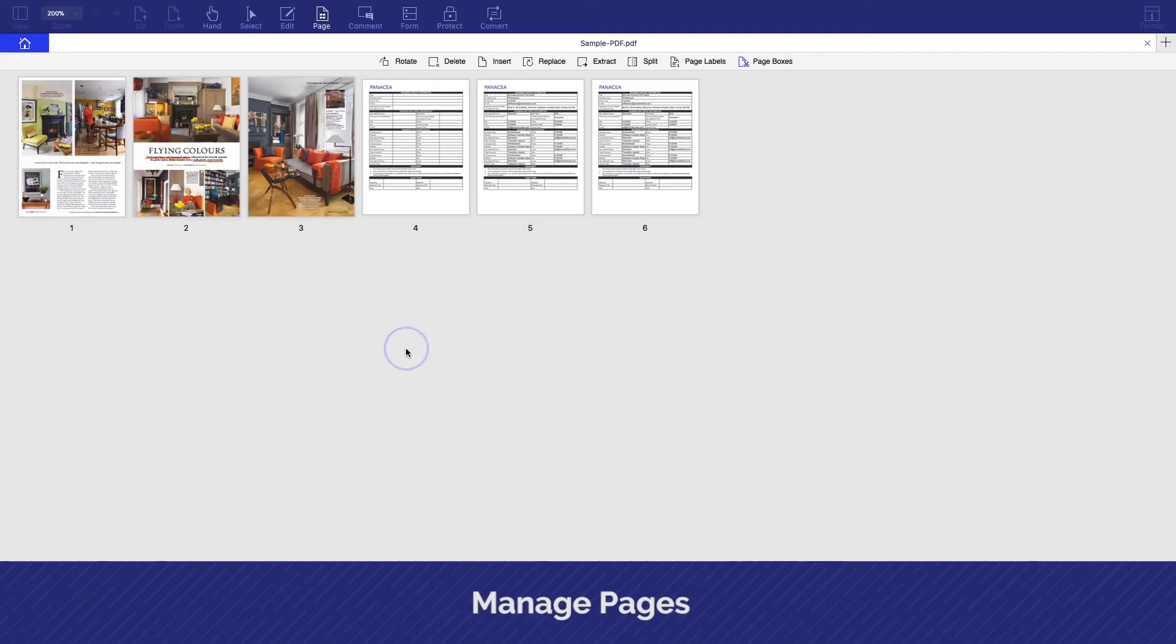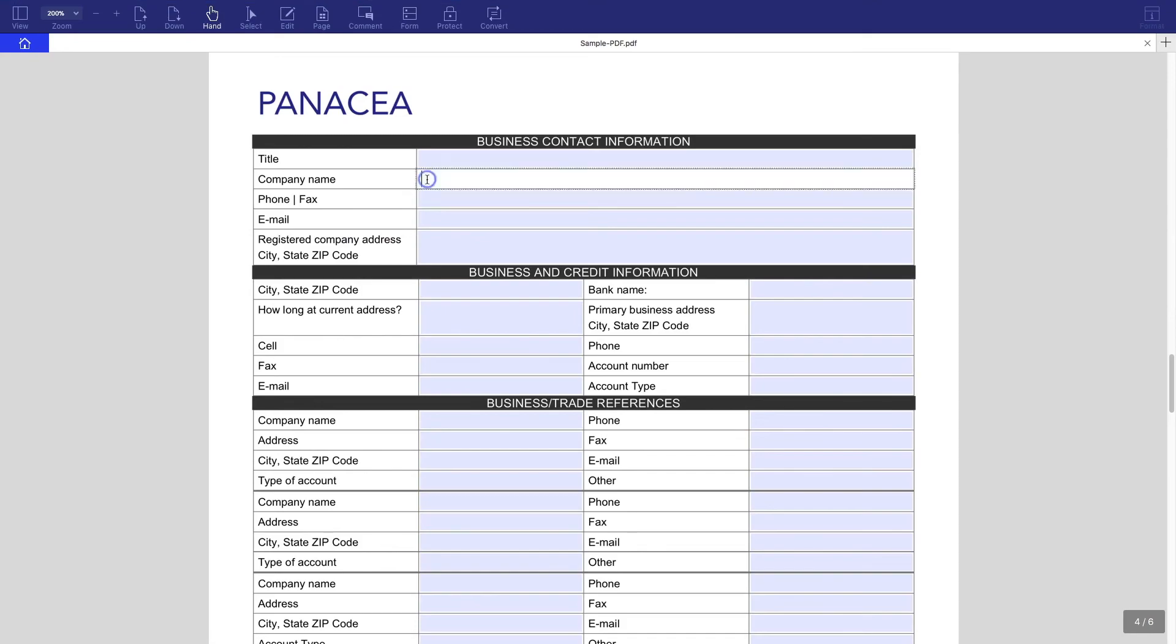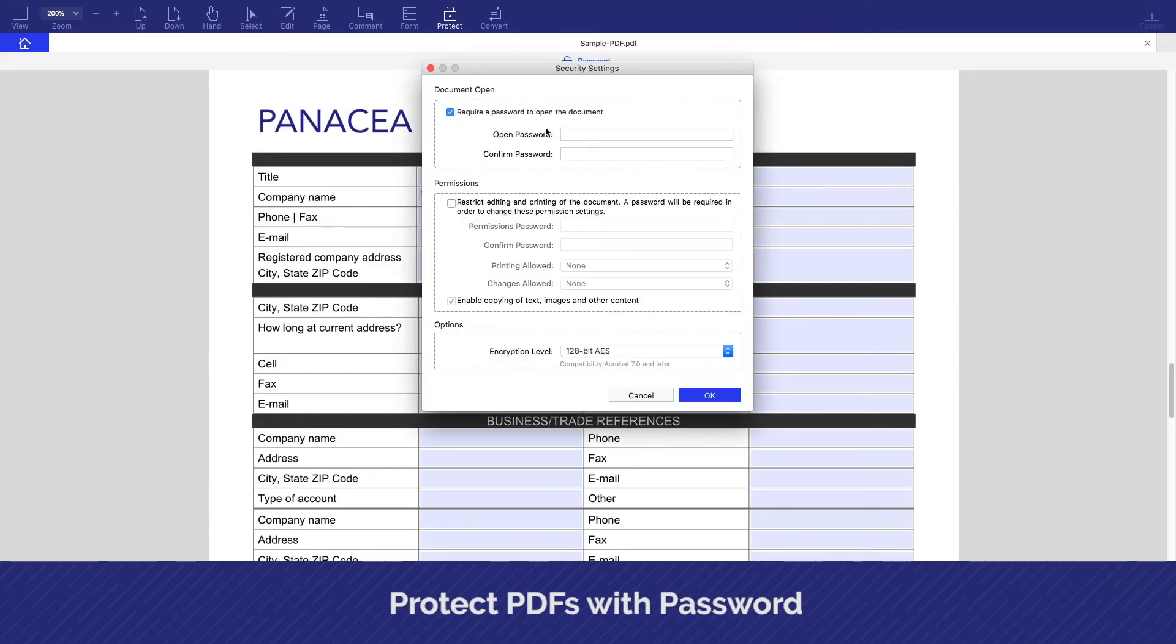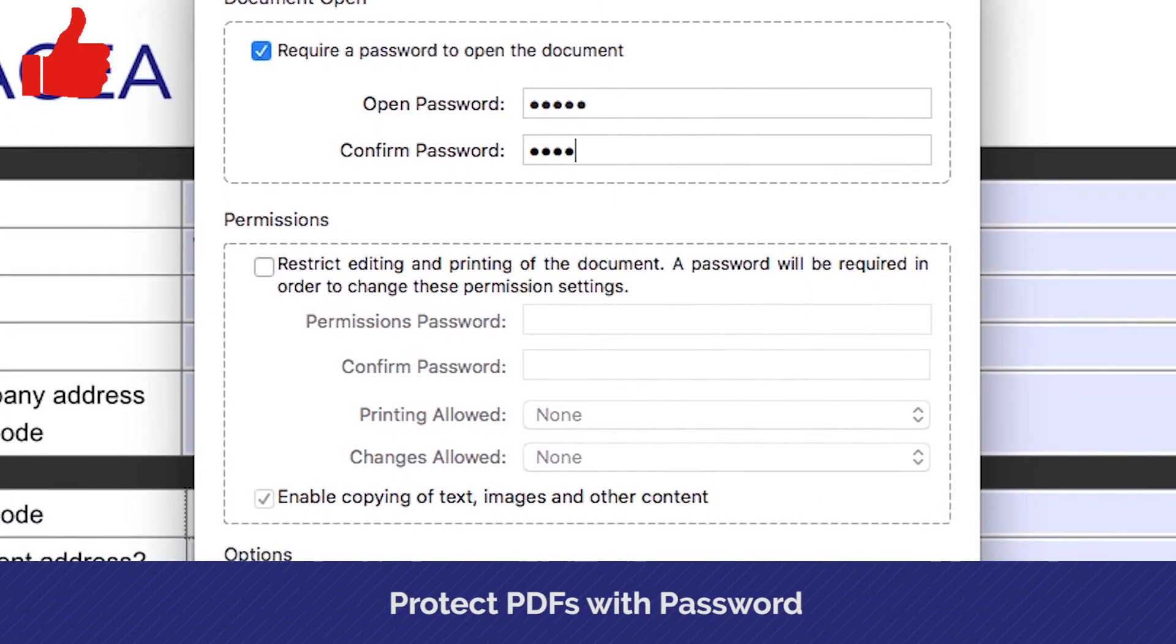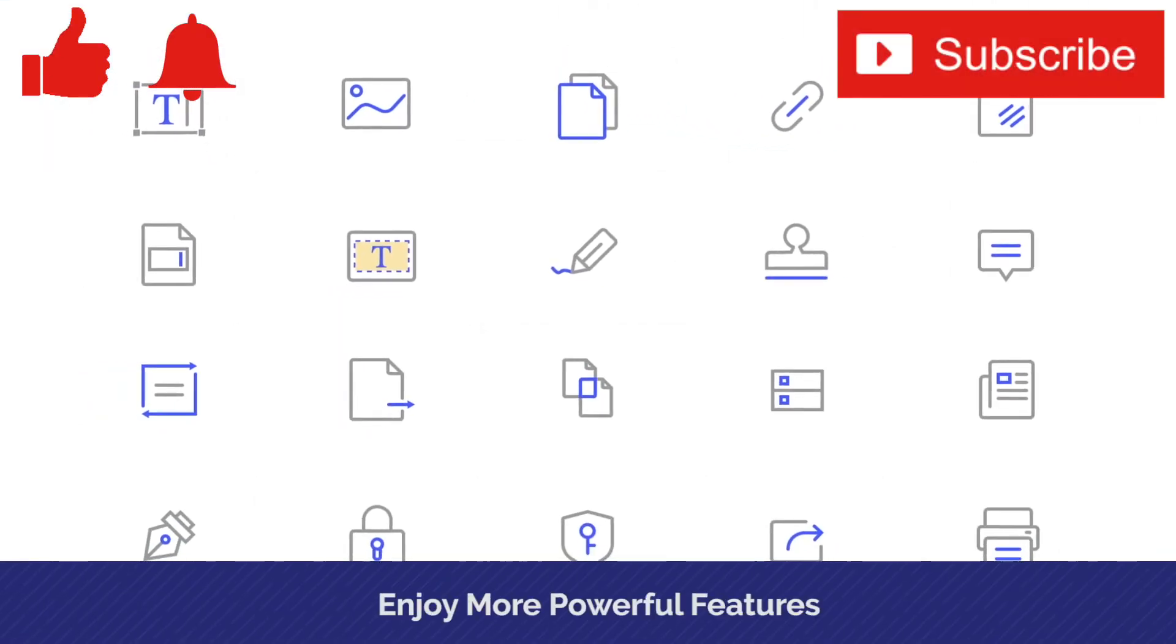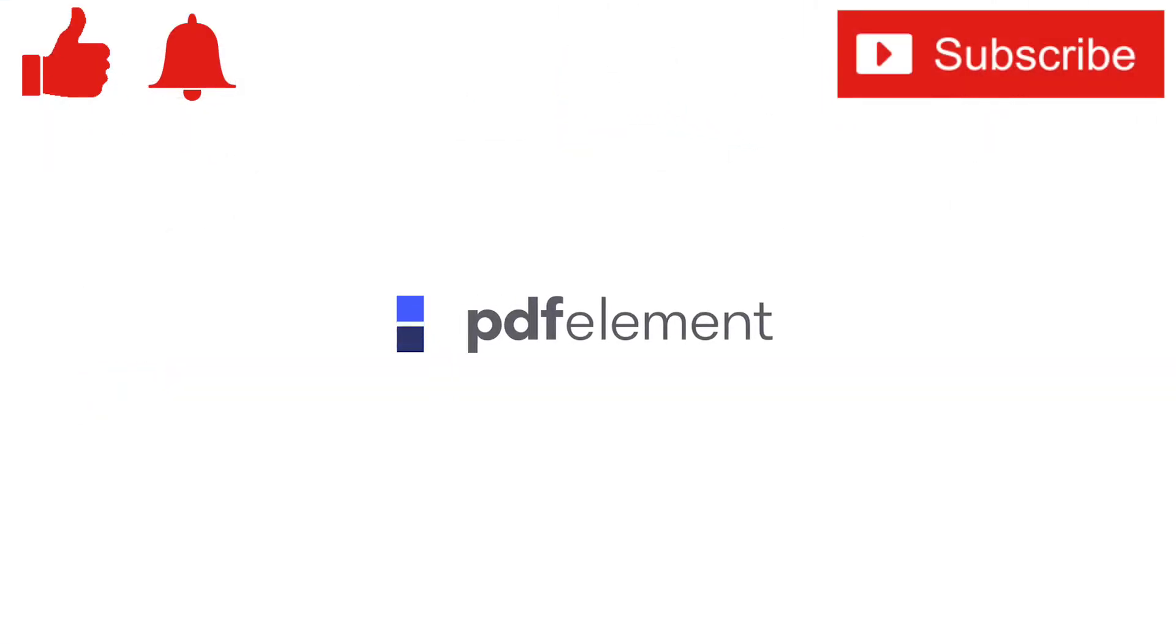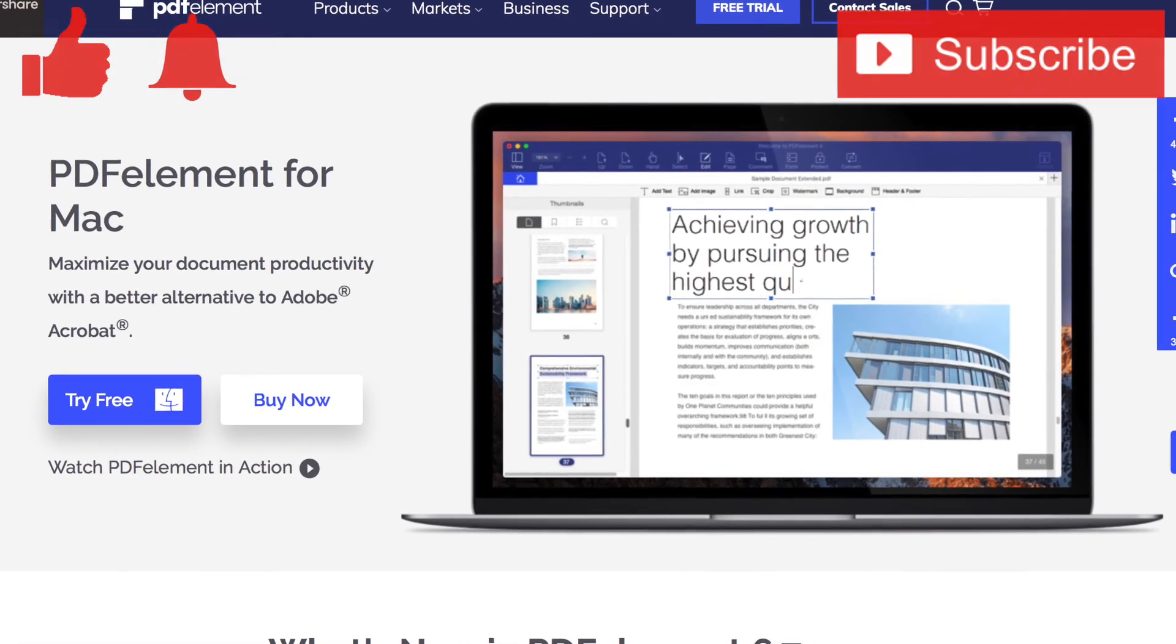If you enjoyed this video or found it helpful, feel free to give it a thumbs up. And while you're down there, don't forget to ring that bell and subscribe to the channel for more tech videos, including tech how-tos every week. As always, thanks for watching and we'll see you in the next one.